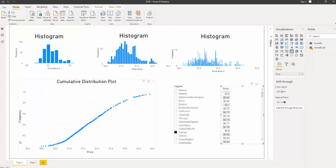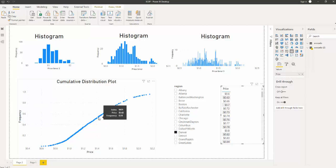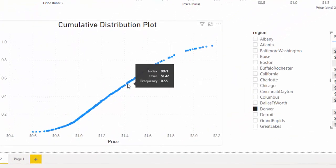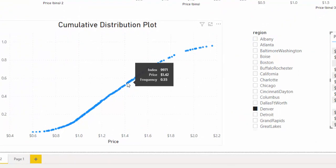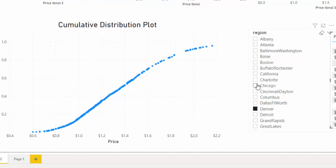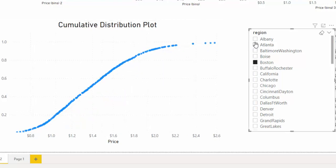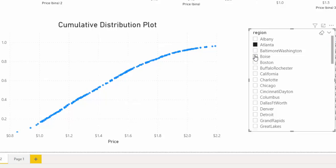Now, the frequency goes from 0 to 1, and each one of these lines represent a percentile or even a probability. For example, I can choose a dot and see that 55% of our data is under $1.42. We can also get different distributions if we filter.